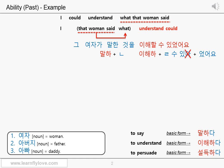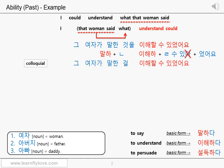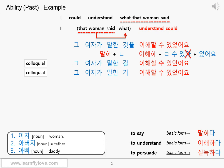When you actually speak, you can combine 것 and 을 and make the 걸 sound: 그 여자가 말한 걸 이해할 수 있었어요. When you're not sure about the nuance of the object particle, you can just get rid of it and use the 거 sound, which is the colloquial form of the independent noun 것: 그 여자가 말한 거 이해할 수 있었어요.